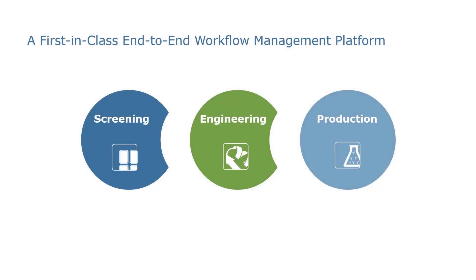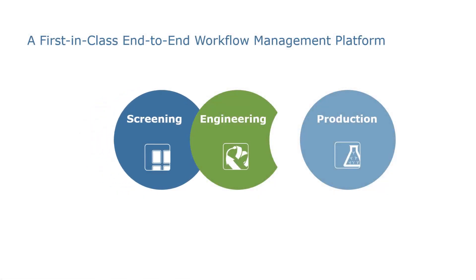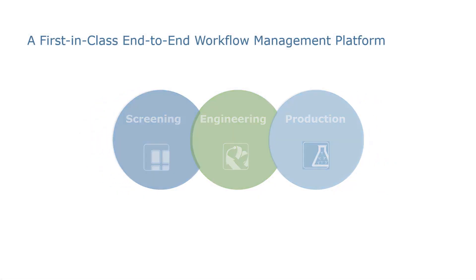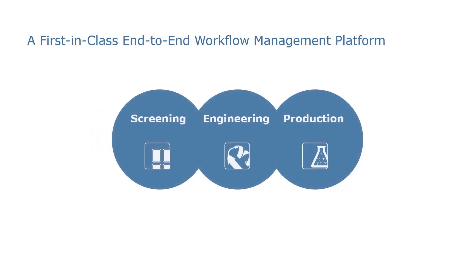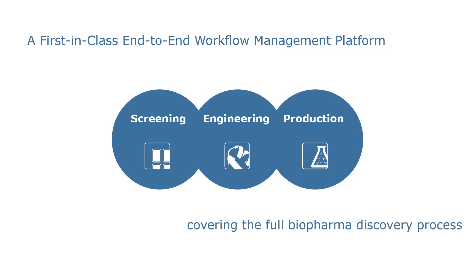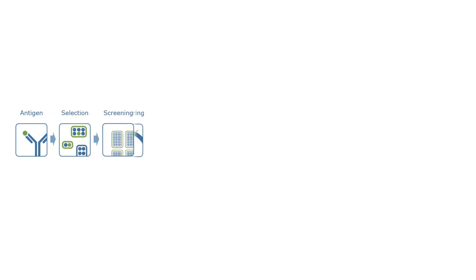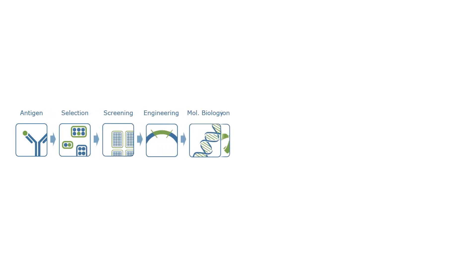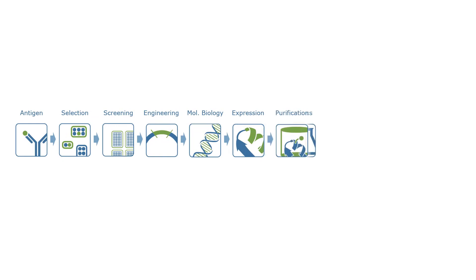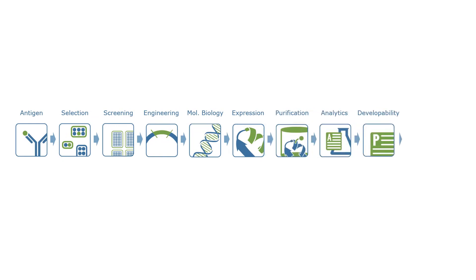The first-in-class end-to-end workflow platform covers the full biopharma discovery process to choose the best candidate, from target antigen through selection, screening, protein engineering, molecular biology, expression, purification, analytics, all the way to developability assessment.